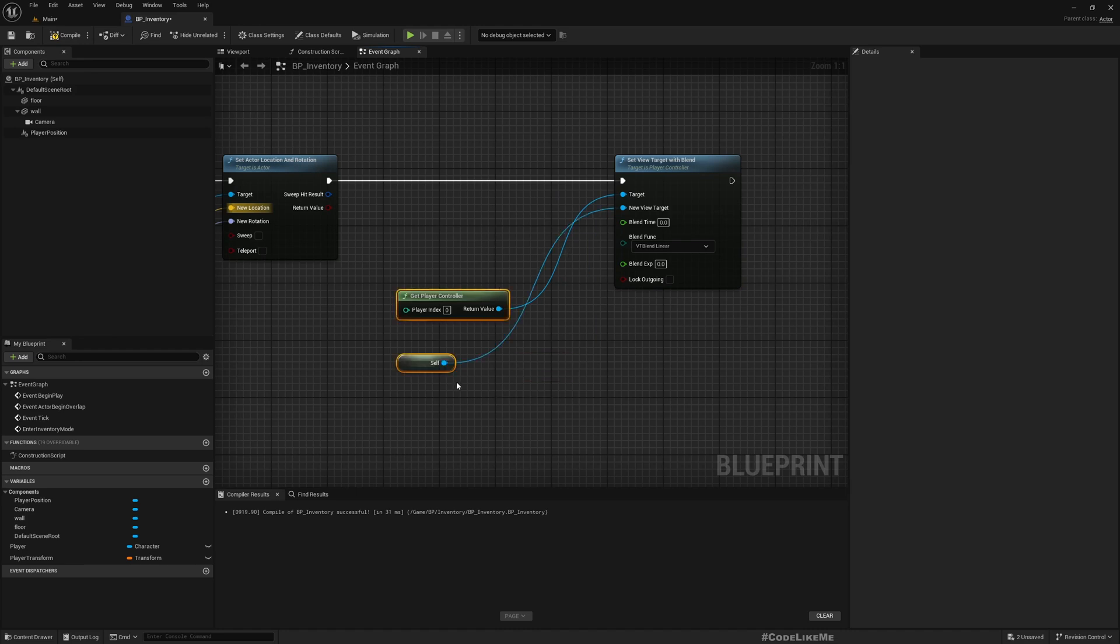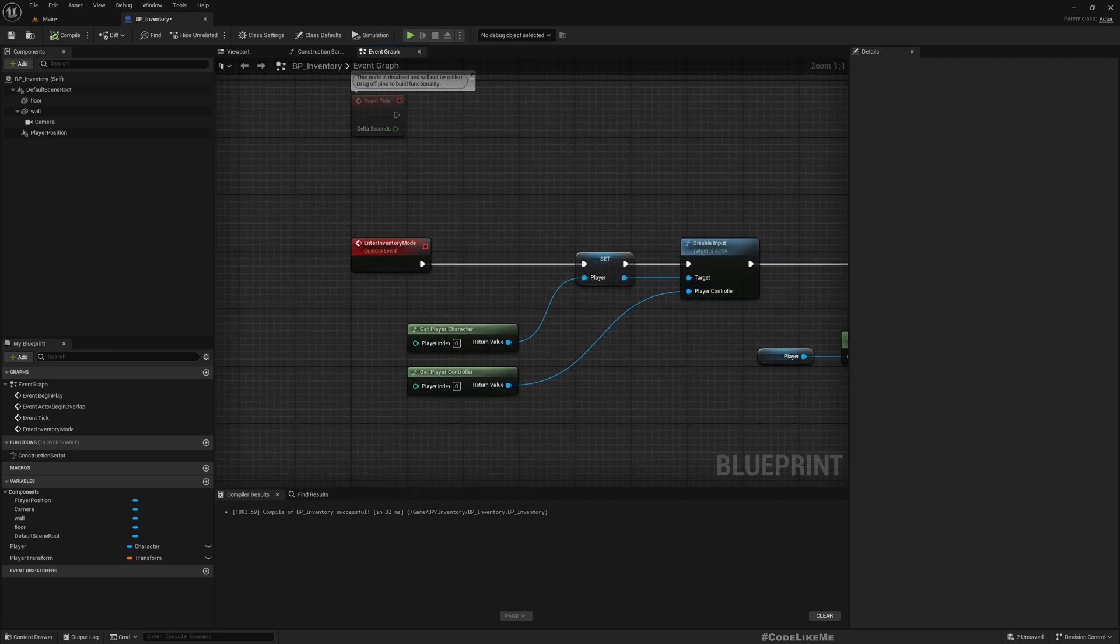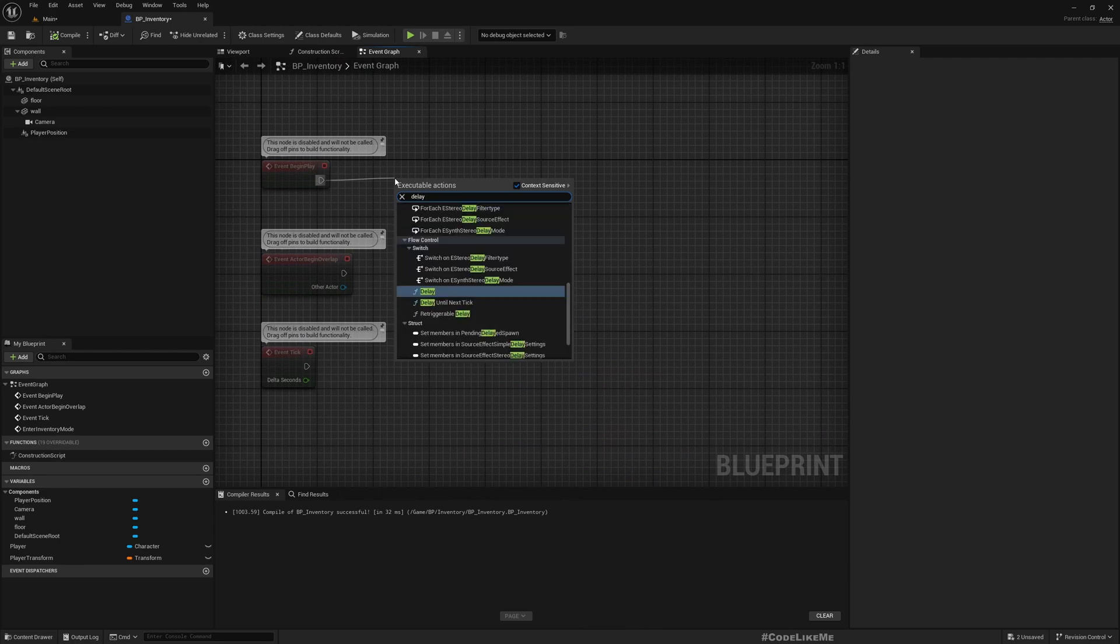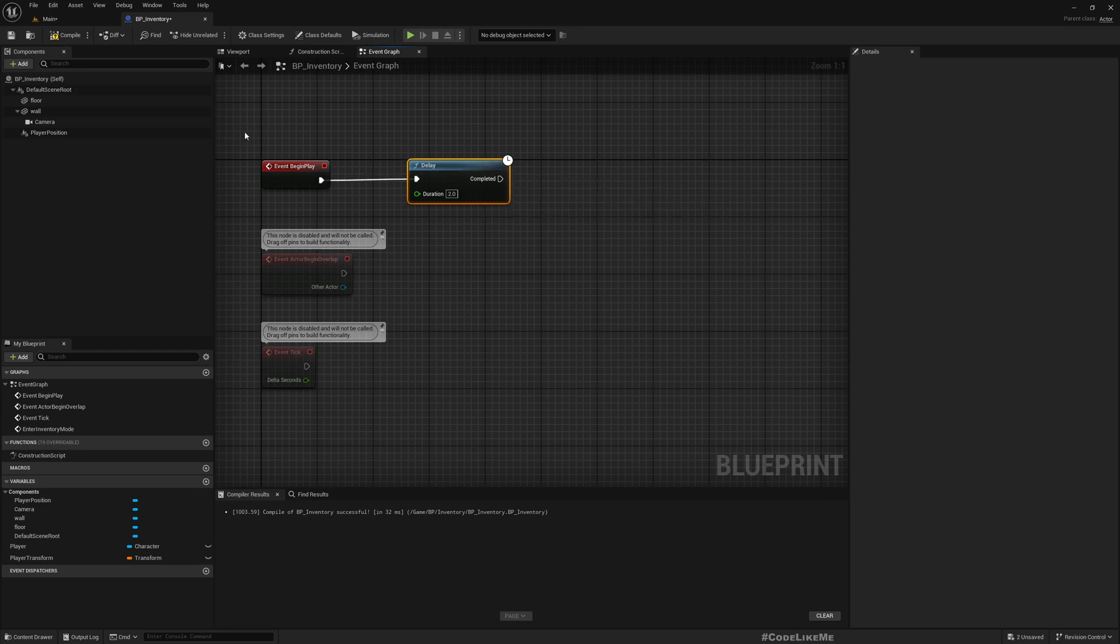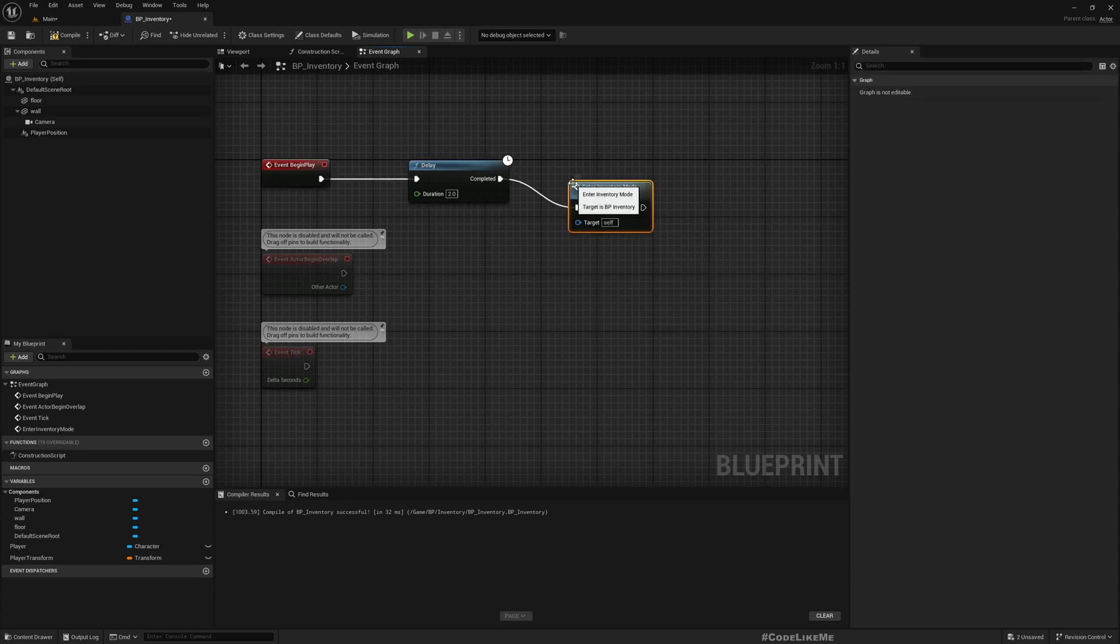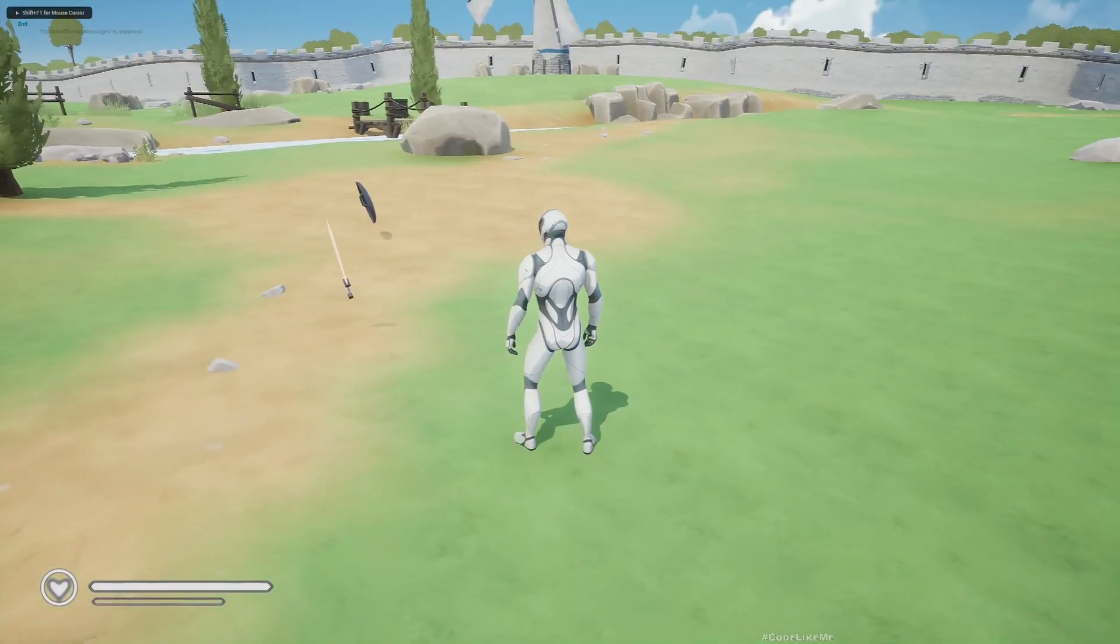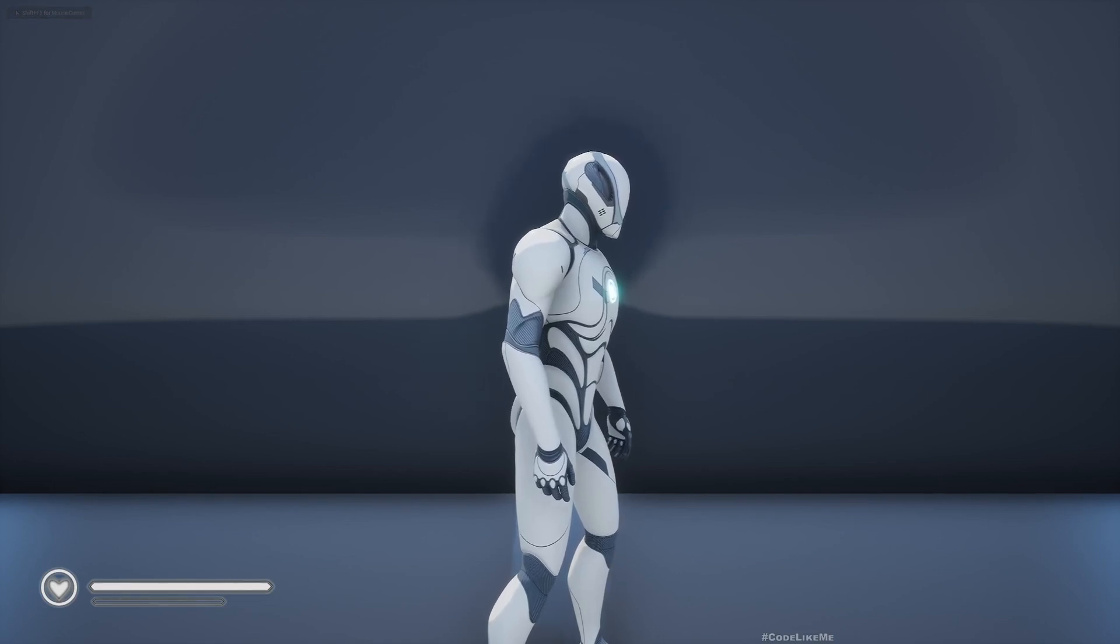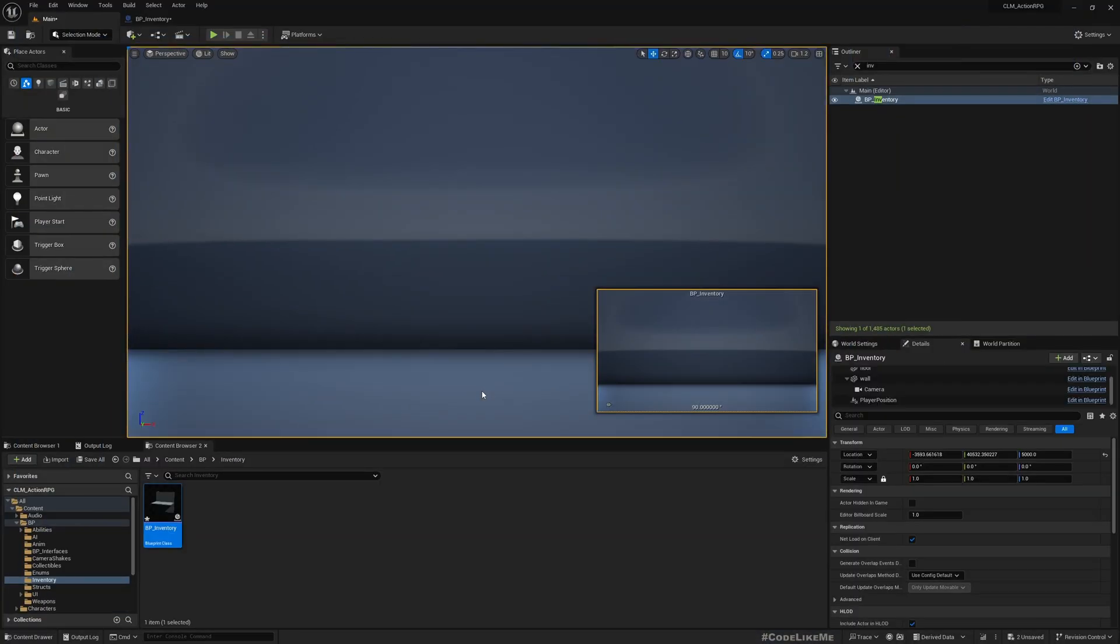Right, now just for testing let's add a delay of two seconds and call Enter Inventory Mode. Now we start here, in two seconds we are here in the inventory mode and the input is not working, so that's as expected.